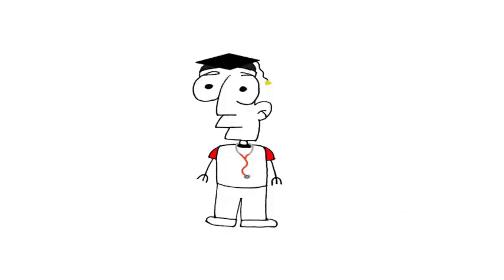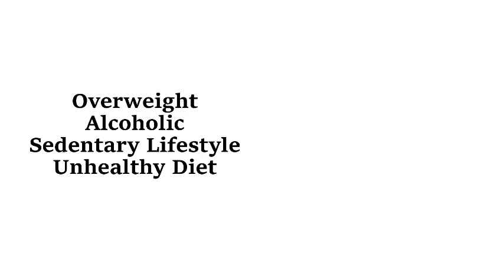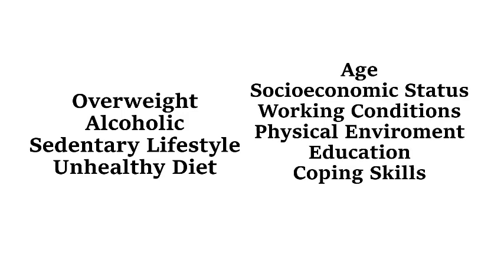Firstly, we have to look at Homer Simpson objectively. We have to look at risk factors that will determine how healthy Homer Simpson might be. The obvious ones is that Homer is overweight, he drinks excessive amounts of alcohol, he lives a sedentary lifestyle, and he's frequently seen eating excess amounts of junk food. Now some less obvious ones are his age, his socioeconomic status, working conditions, physical environment, education, and his coping skills.